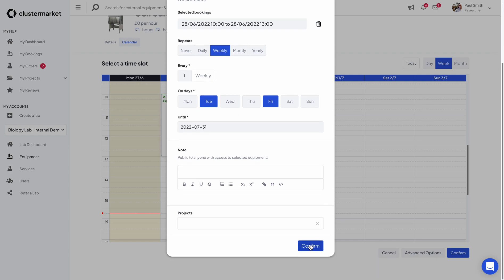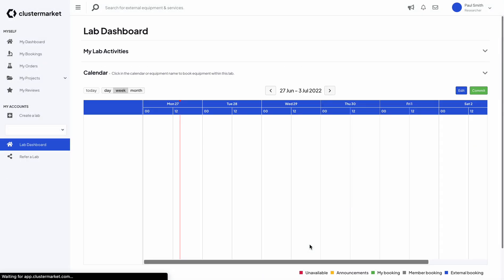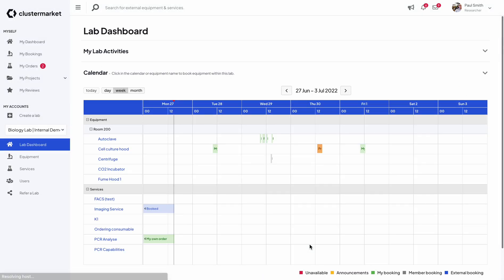After that all you have to do is hit confirm and you basically just created one recurring booking for the next five weeks.